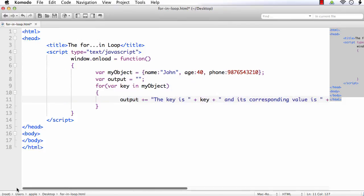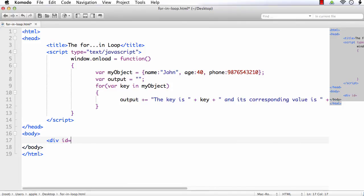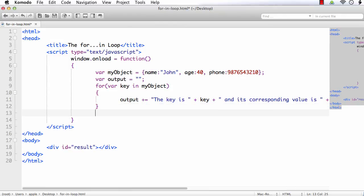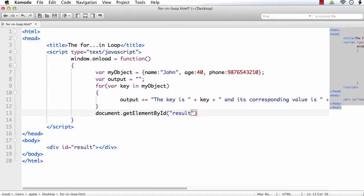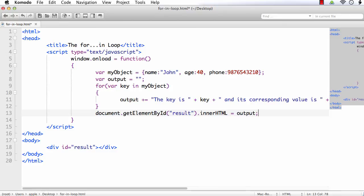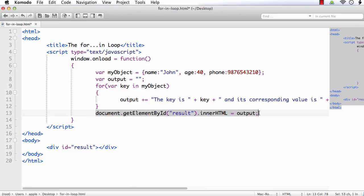Now we should have some space to display the result, so I am adding a div element, div id equal to result. And after the loop, that is after the for loop, we can display the result: document.getElementById of result.innerHTML equal to output. Now what I have done, for each loop I am adding the output to a variable called output, and at the end of the loop I am displaying the value inside the result div element.